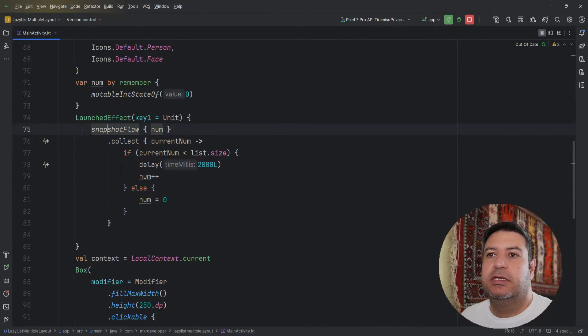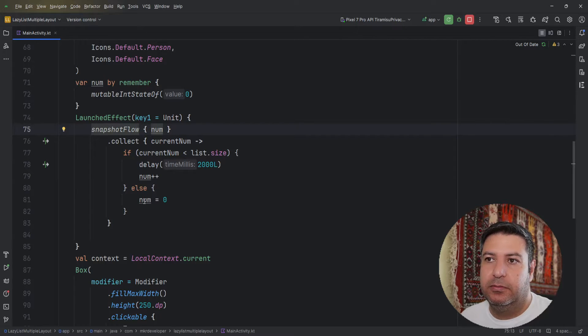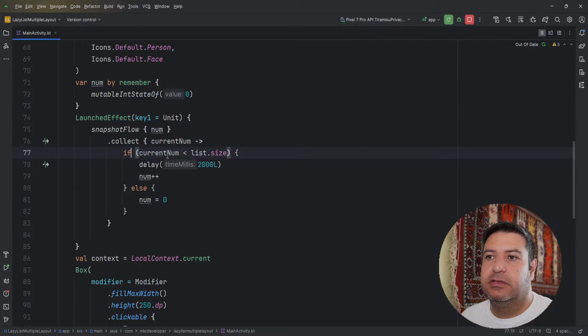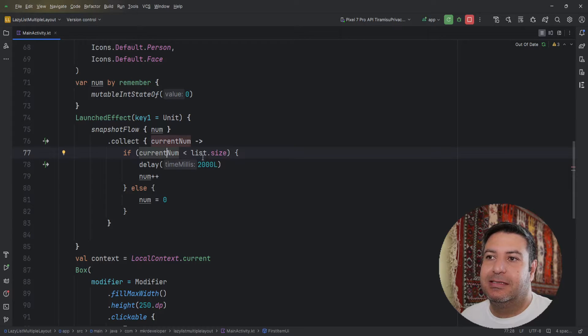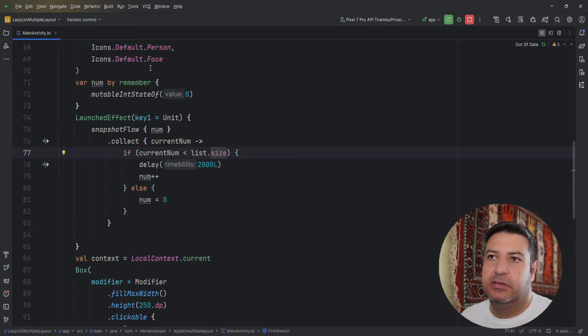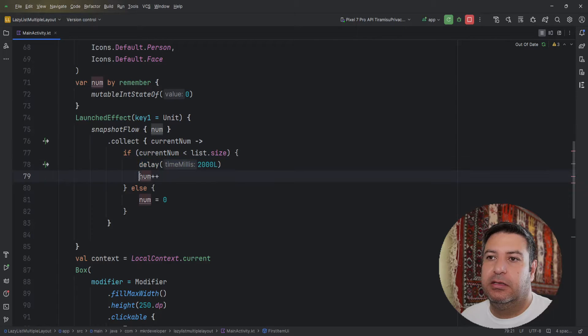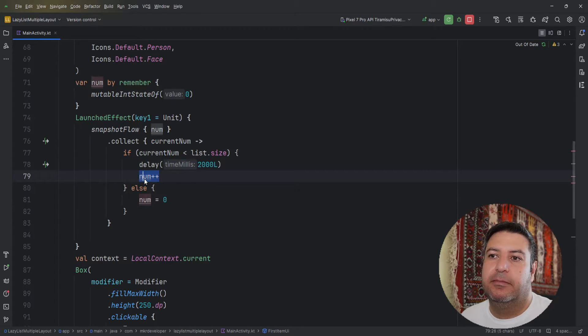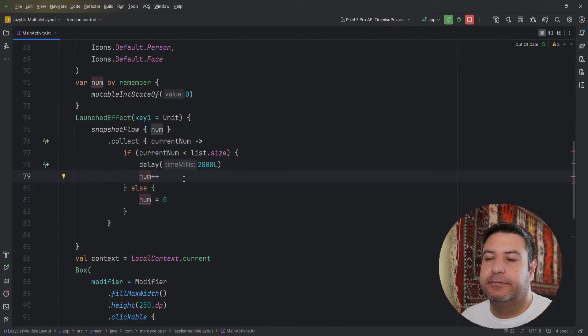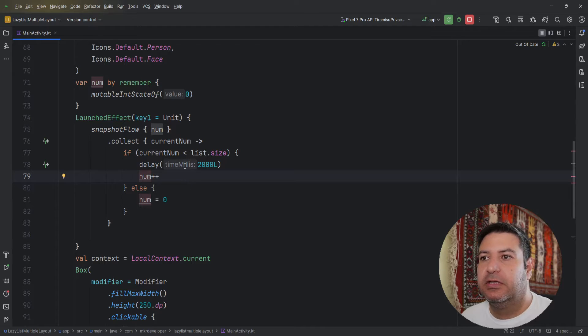Then I use the snapshot flow to make a loop. If this current num is less than list size, which is three, after two seconds of delay I increment this num. And after it reaches the size of the list I make it zero again.